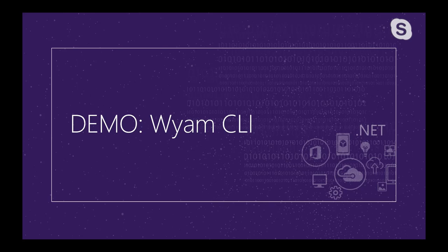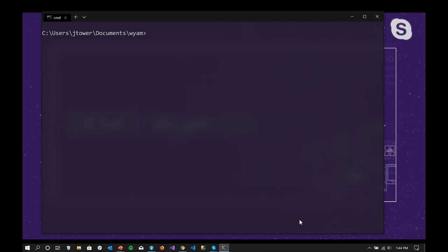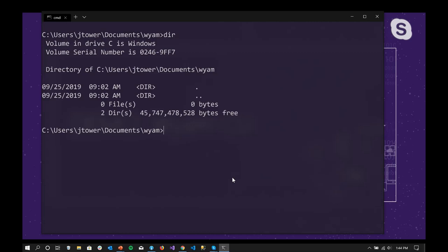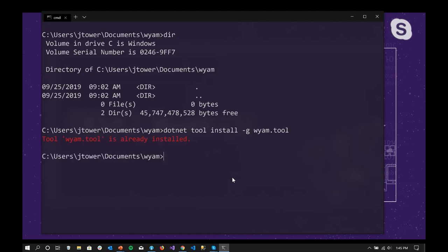We're going to start out with a demo of using Wyam at the command line interface. I'll open my command line and do a directory listing — you can see there's nothing in this directory right now. Before the session today, I went ahead and installed Wyam just so that we didn't have to wait for that. But if you wanted to install it yourself and you've got the .NET CLI installed, it's a .NET tool, which means you can install it using `dotnet tool install -g wyam.tool`.